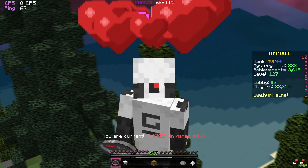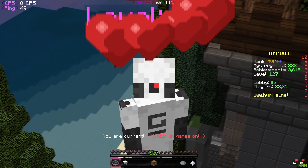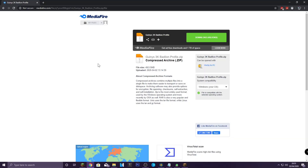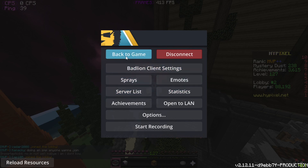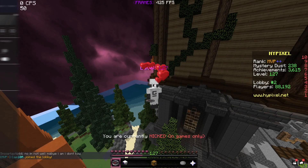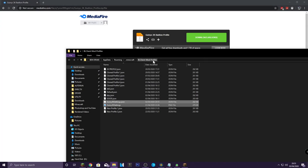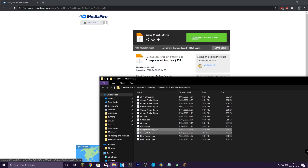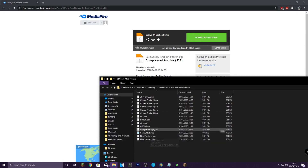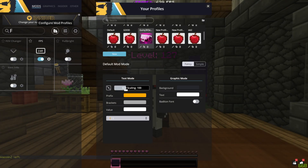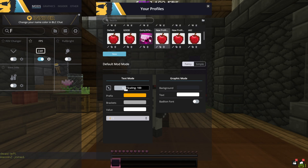I'm going to show you how to download this profile — it's very simple and anyone can do it. First, open the link in the description and it should take you to a page where you just click download. Once downloaded, go to your Bad Lion Client, press Escape, press Bad Lion Client Settings, go to Configure Mod Profiles, and click the little button up there. It should take you to your Bad Lion Client Mod Profiles folder — drag the file in. Then go back and you'll be able to apply the profile.